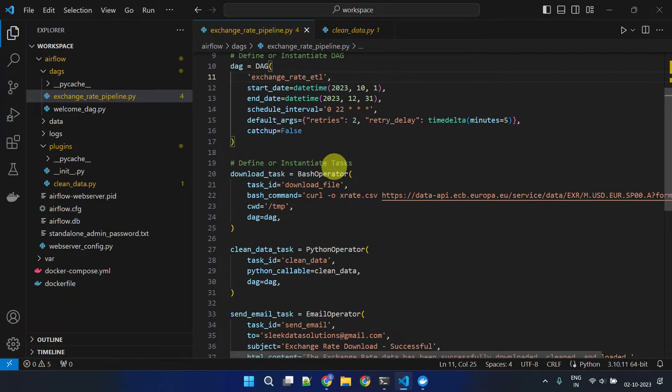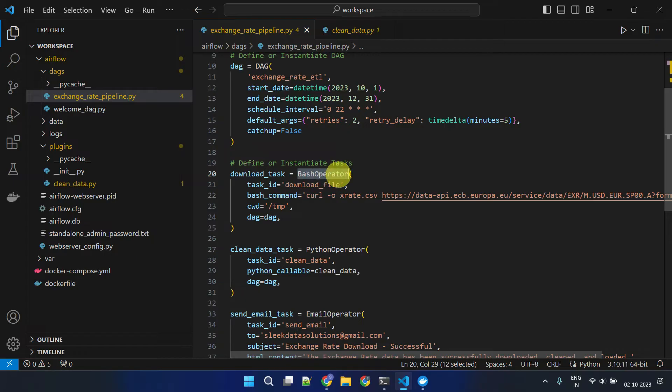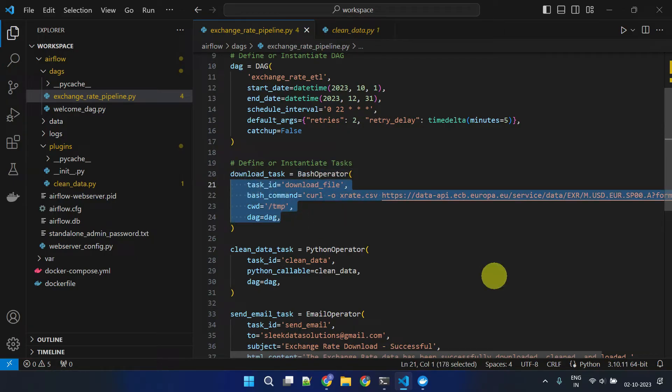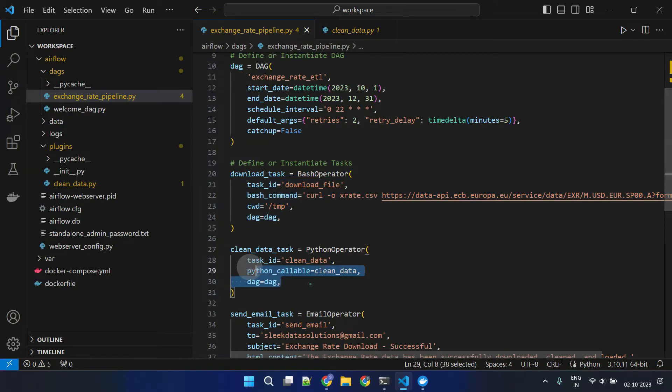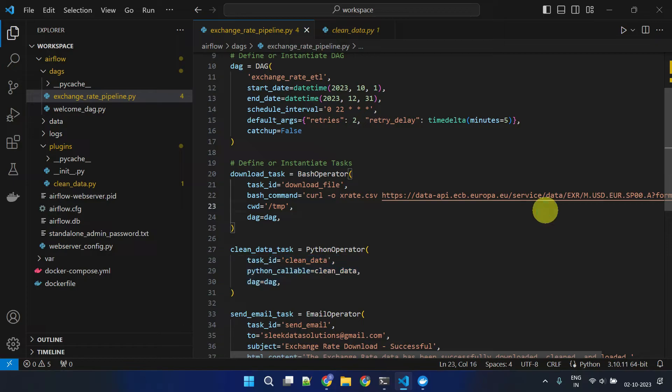Next, we create tasks. A task is created by instantiating a specific operator and providing the necessary task-level parameters. The parameters differ depending on the operator used, so always refer to the relevant documentation for a list of the task-level parameters that you can use.